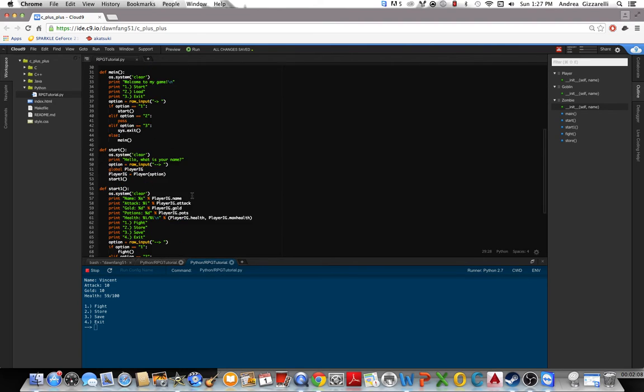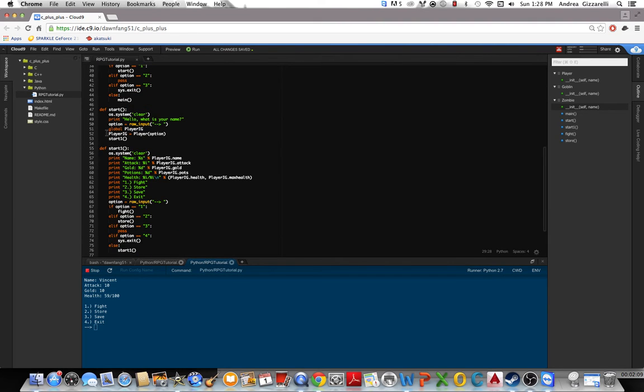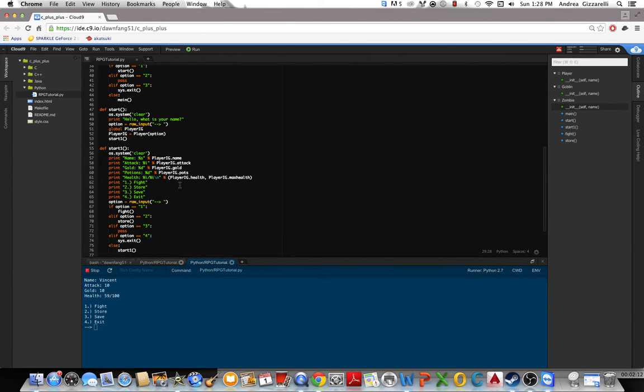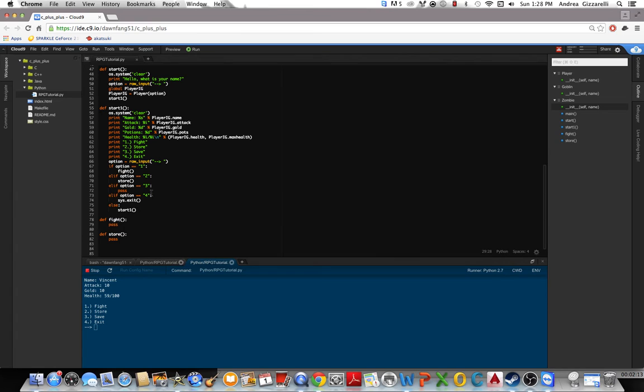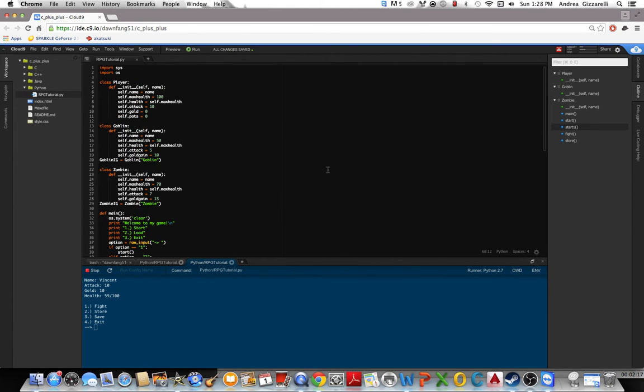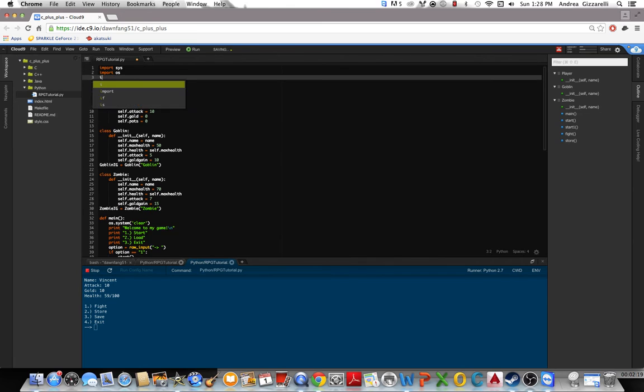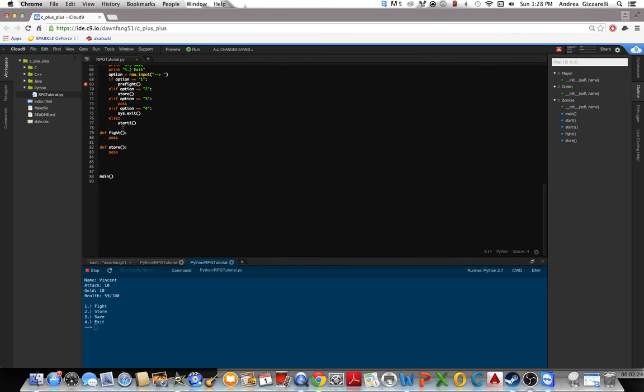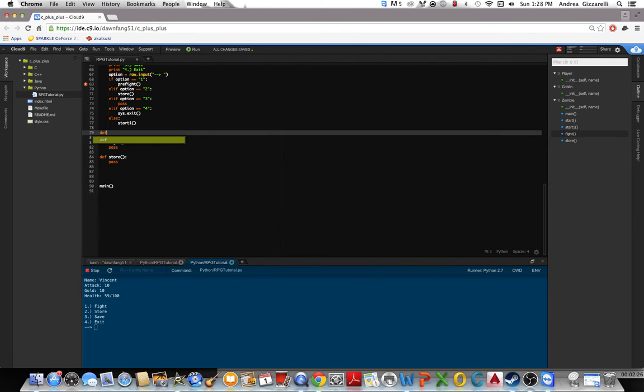Alright. Now we need to decide what enemy you'll be fighting. So to do that, we'll define pre-fight. And then up here, let's import random. And the reason we're importing random, as you'll see in a sec.